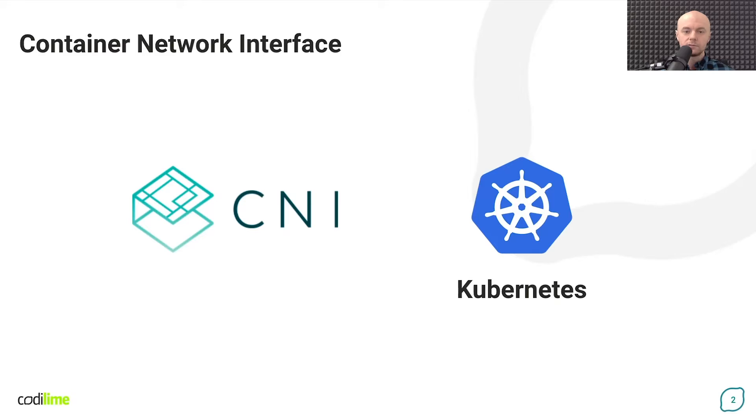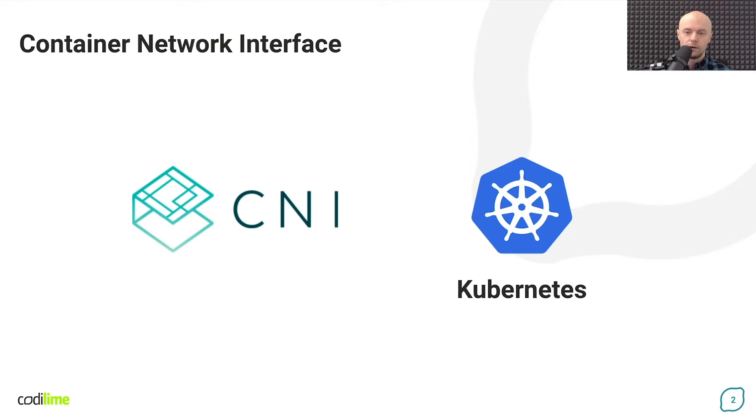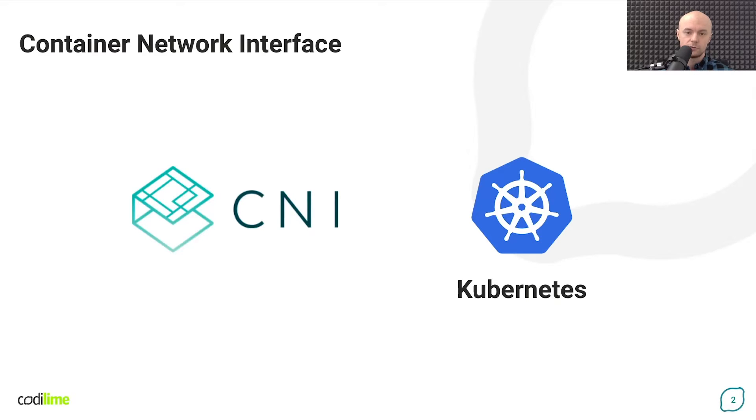While this is basically correct, it is important to understand that CNI is actually something autonomous. It is not used exclusively by Kubernetes, but also by other container orchestration platforms and container runtimes.